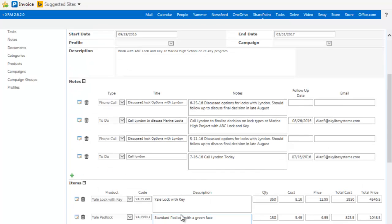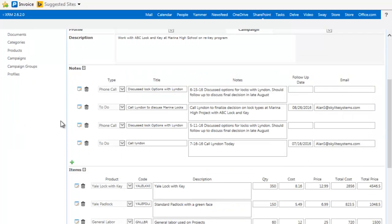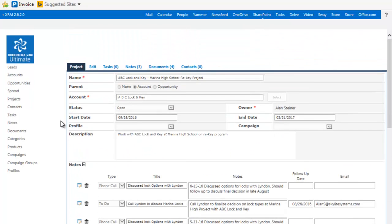So projects are very, very powerful. You can attach them to an account, an opportunity that can be standalone. And to go ahead and create a project, it's very simple to do.